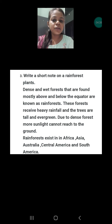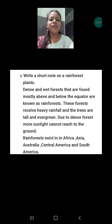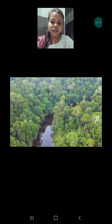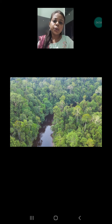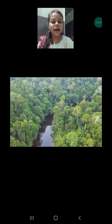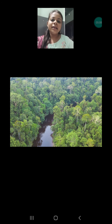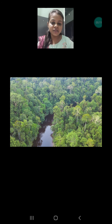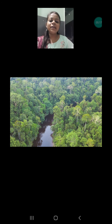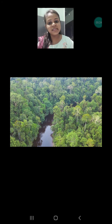Question number three: write a short note on rainforest plants. Rainforest plants are very tall and most plants in a rainforest are evergreen, meaning they don't shed their leaves altogether. They grow very close to each other, so sunlight is not able to reach the ground. In search of sunlight, these plants grow in an upward direction and slowly their height increases and they become very tall.